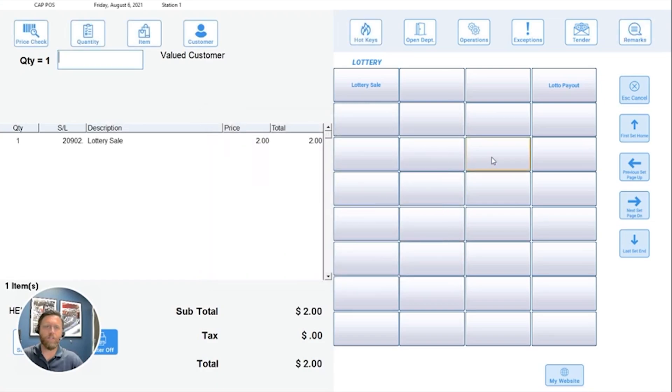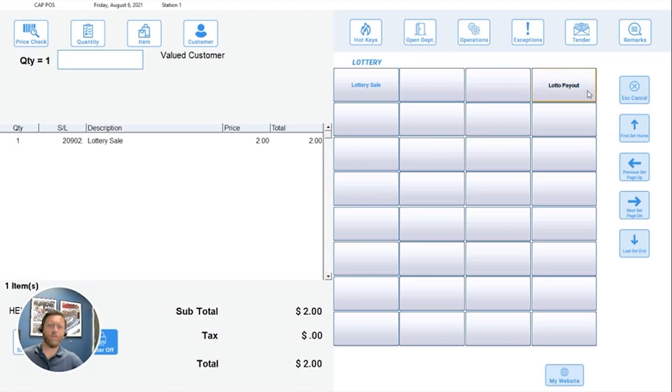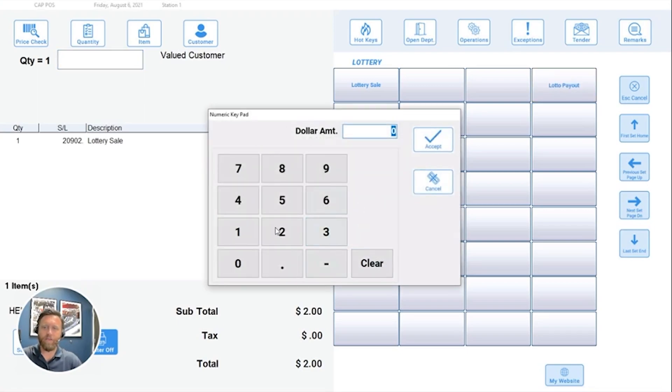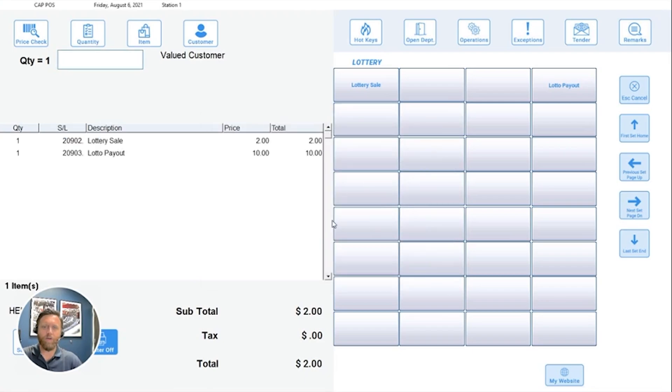I'm going to do a $2 lottery sale, and I'm also going to add a payout. Let's assume that the same customer won $10, and they want to get their payout along with the new purchase. So we'll do a $10 payout as well. And now they are owed $8.